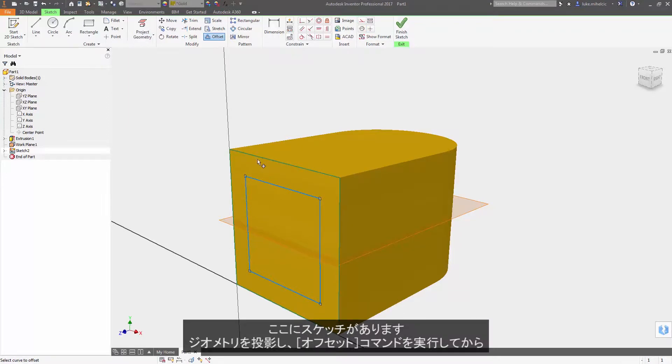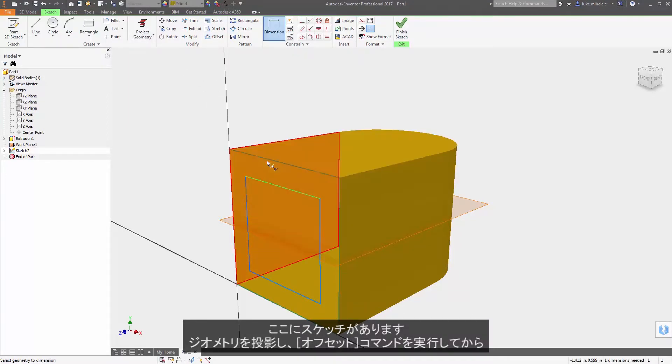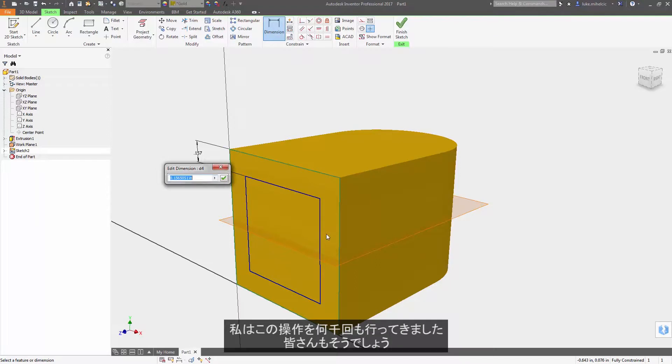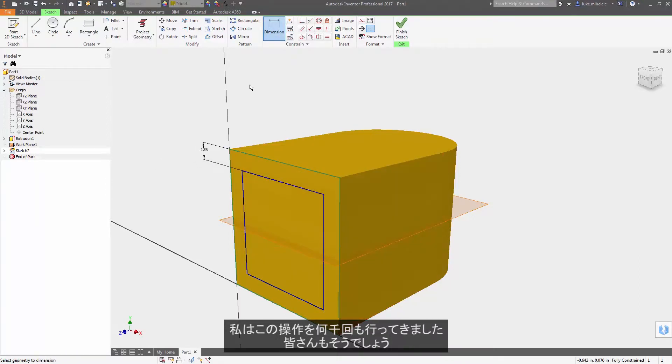So what I have here is a sketch, projected some geometry, did an offset command, and then dimension. I've done this thousands of times, I'm sure you have too.